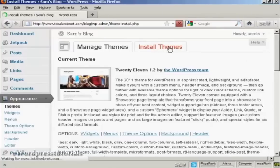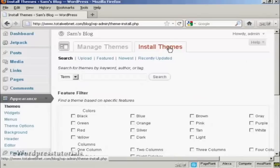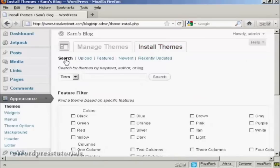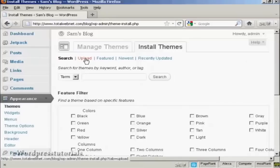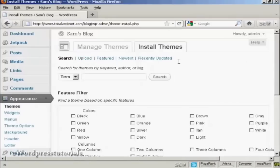So click on the Install Themes tab and you can either search the themes that are on the wordpress.org site, upload them from your hard drive and so on. What I'm going to do here is actually search for one on the WordPress site and it will automatically link to it.